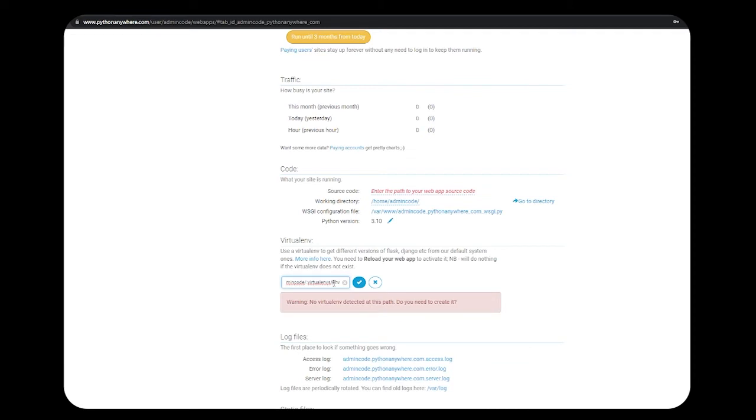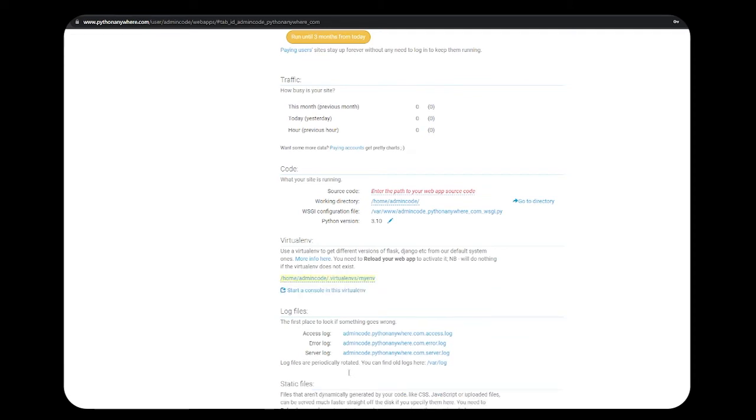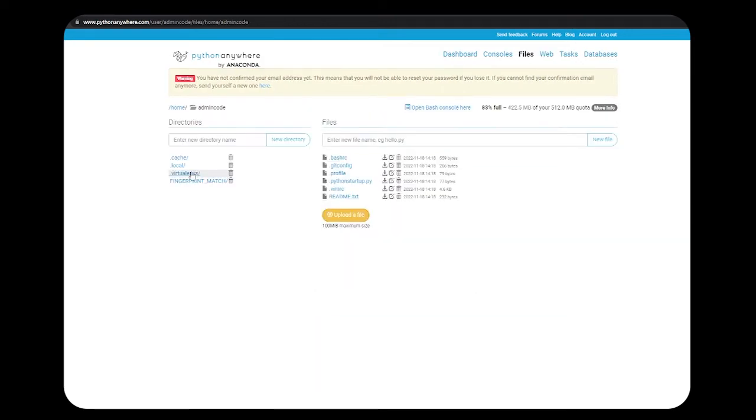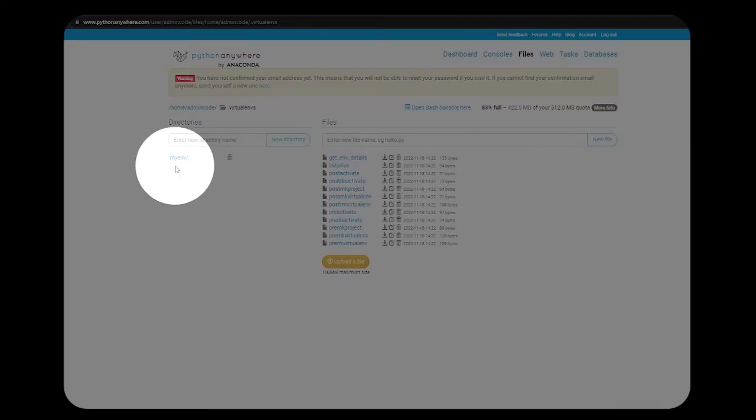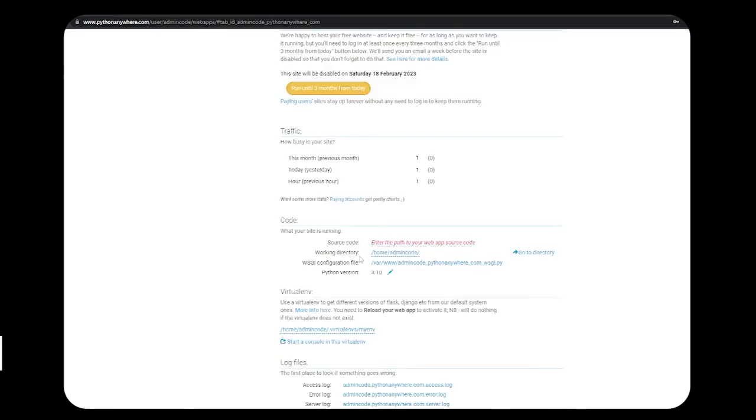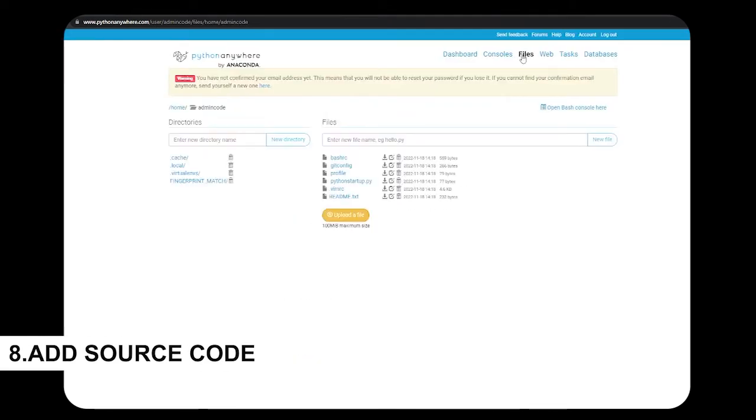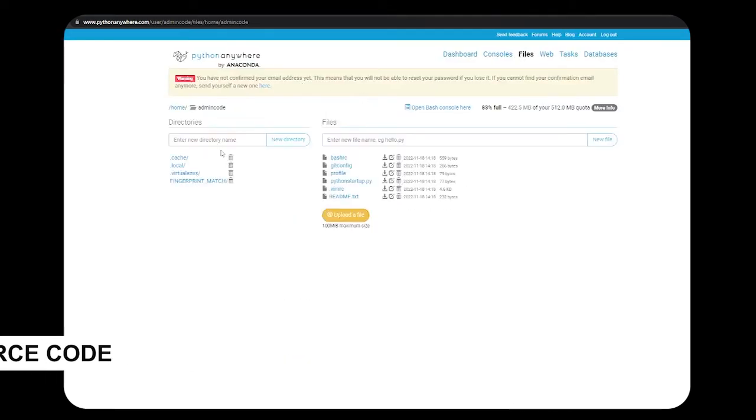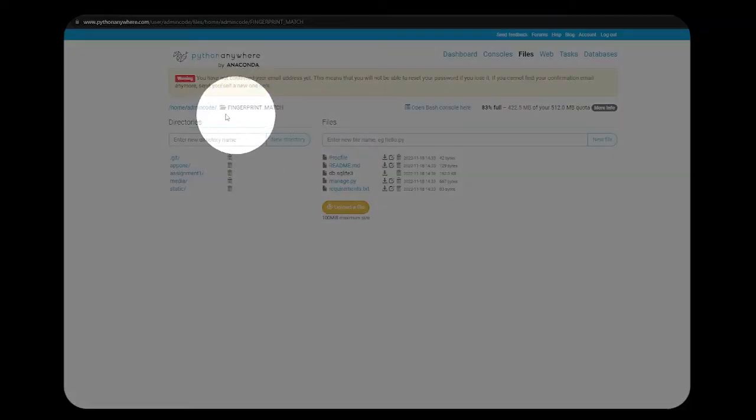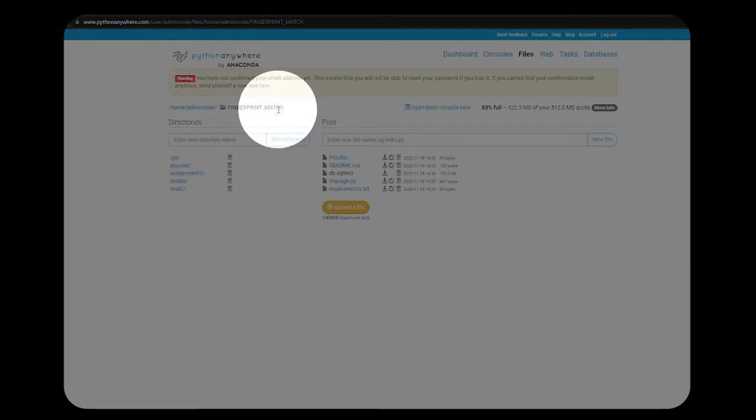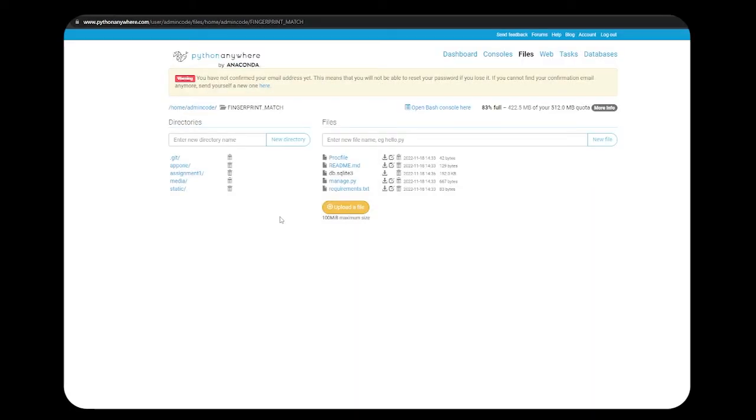It was giving me an error because I typed it as myenv. In files, you can check your environment is created under home slash virtualenvs. Let's go back and add the source code. You can see home slash admincode slash fingerprint_match. Add this particular path in source code.